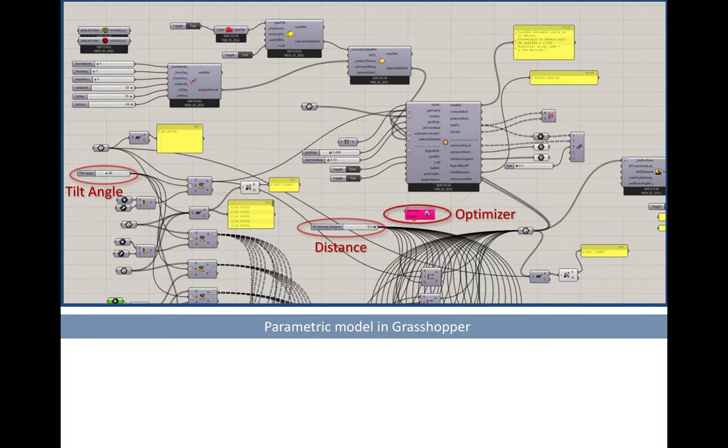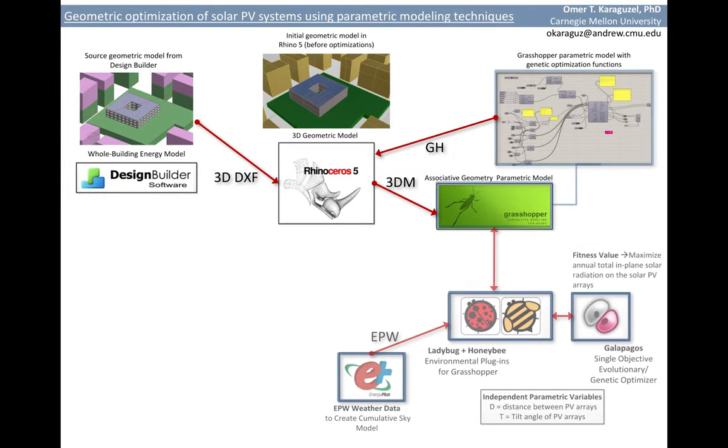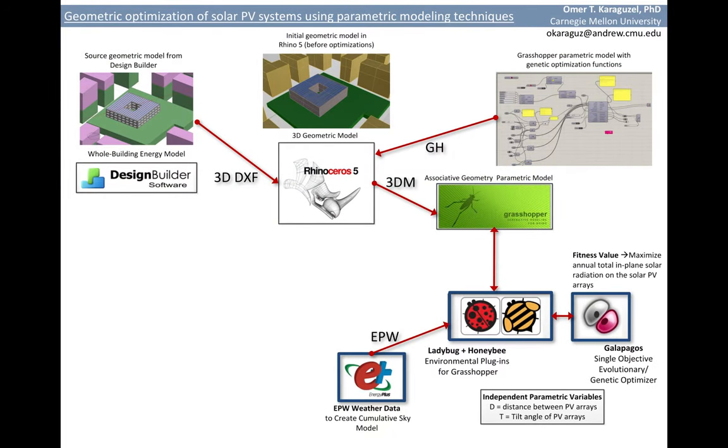That's to say that the solar radiation was our fitness value or objective function value.